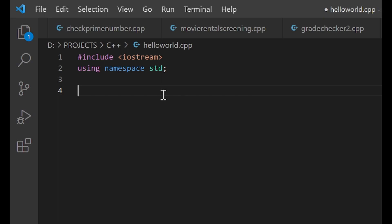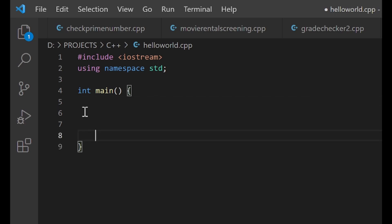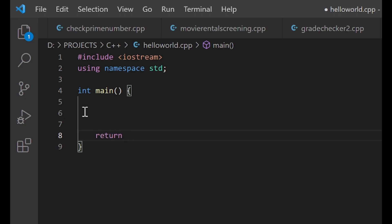Before you write any code, make sure you produce those two lines. The next line I'm going to type is also extremely important — I'll explain everything afterwards. I'm going to type: int main, open and close parenthesis, open curly bracket, and then return zero semicolon on the last line inside.